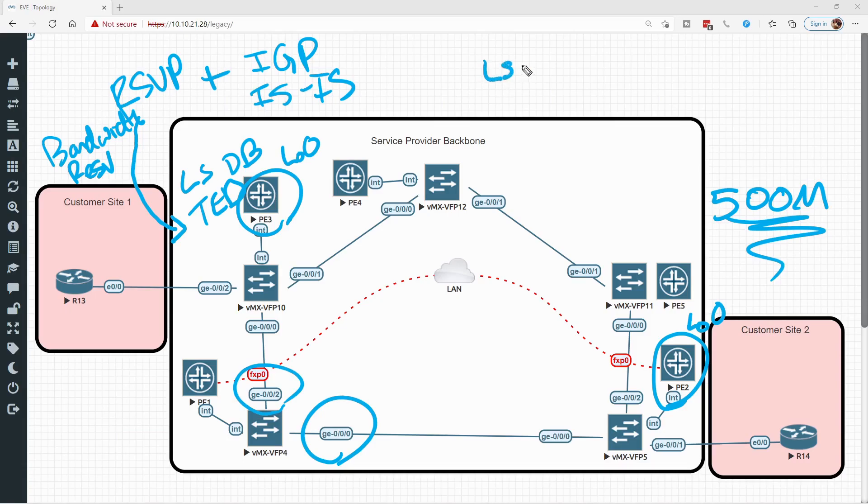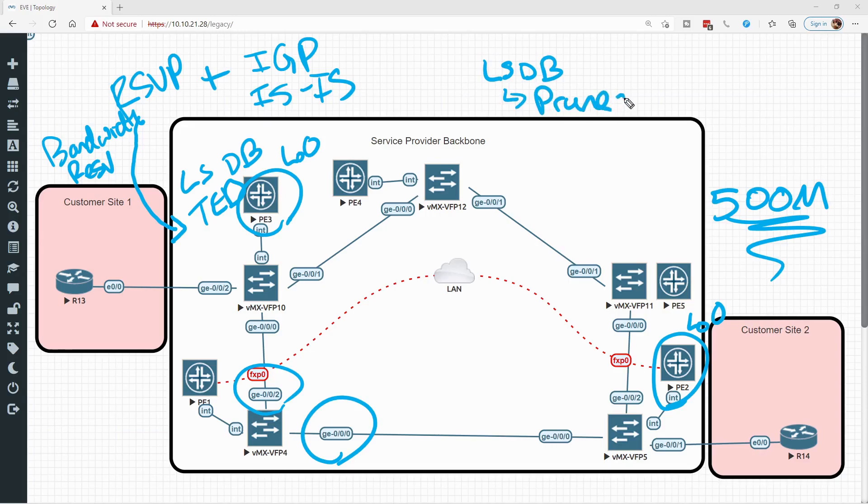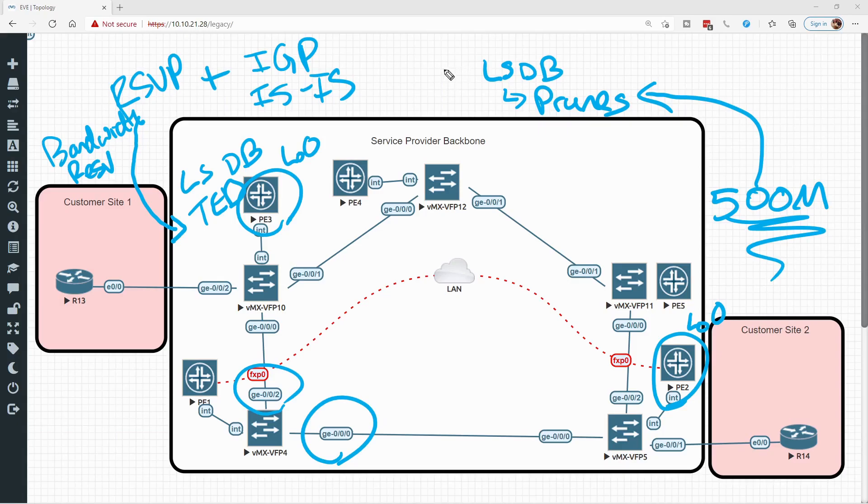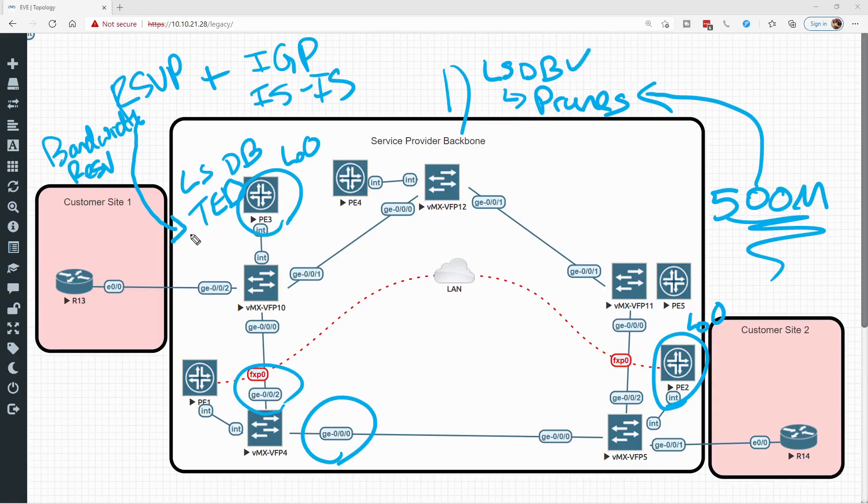And this is what it does. It takes a copy of the link state database, and it removes, or prunes is the term that they like to use, any of the links from the link state database that don't meet the constraint, like the bandwidth constraint. So from the results that are left over, these are the available links that it can calculate a shortest path first tree on. So step one is that it removes or prunes any of the links out of the copied LSDB that don't meet the requirements that it discovered in the TED.